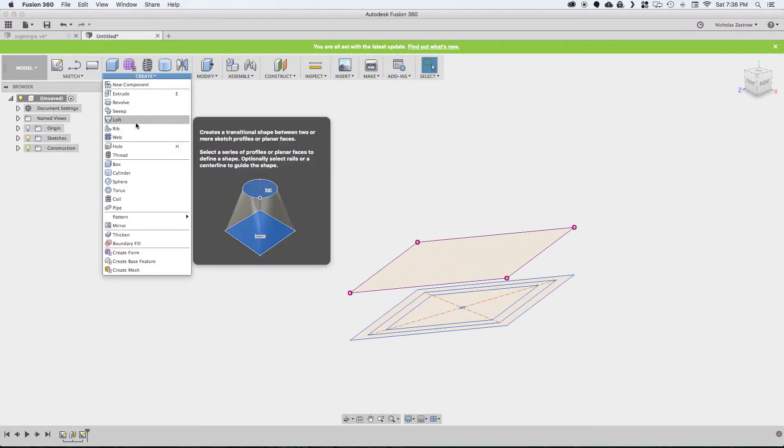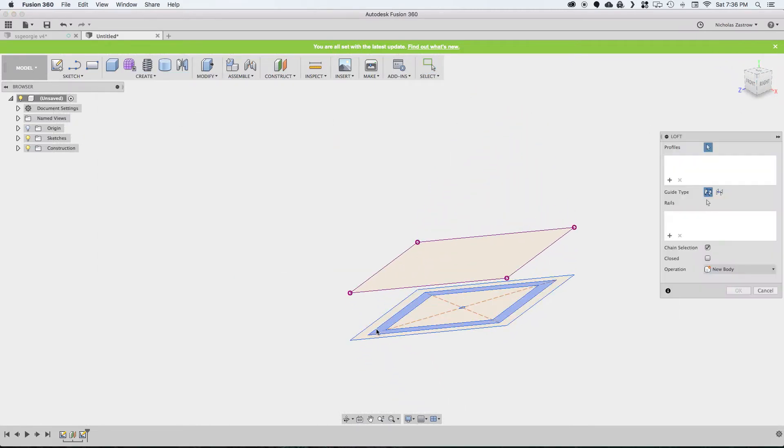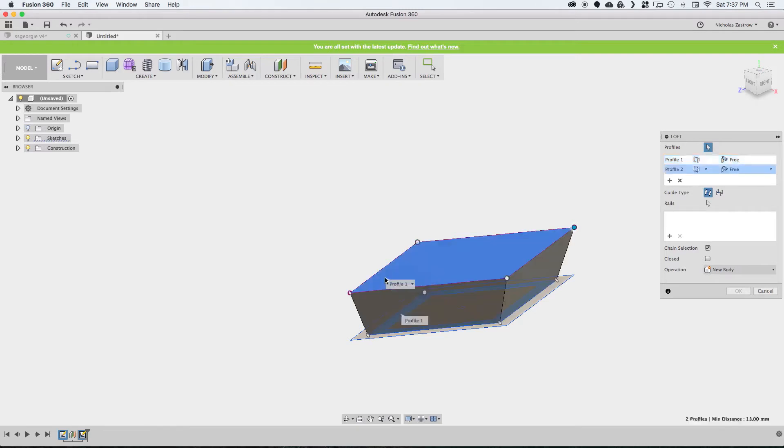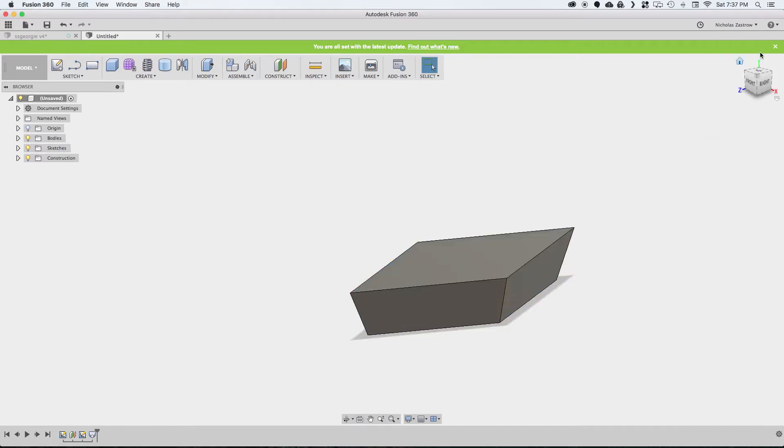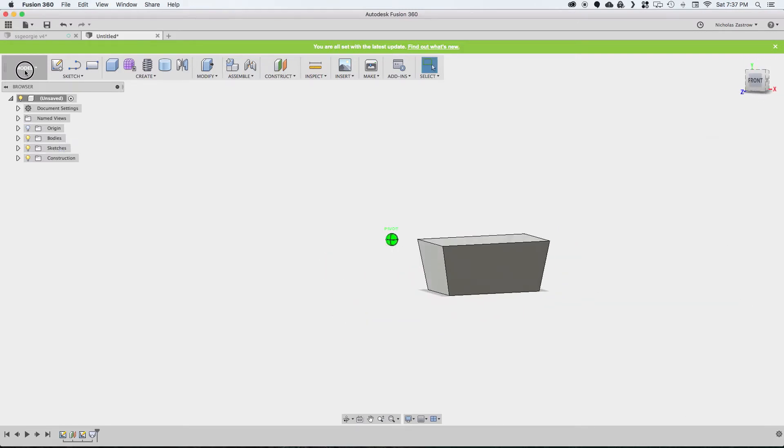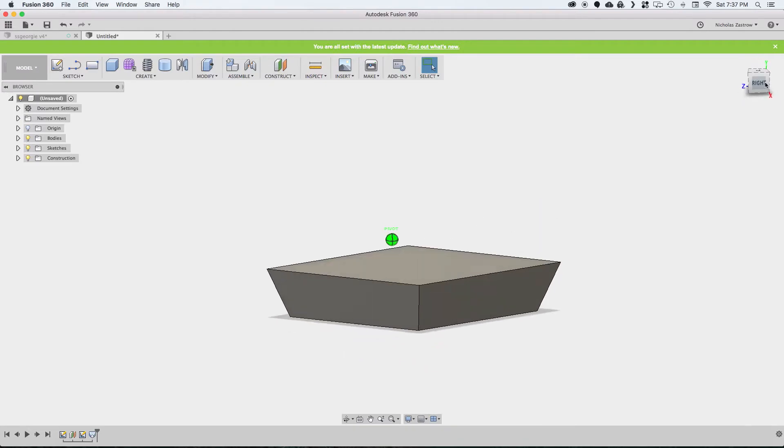Now we're going to make a loft by going to create, loft, selecting that first sketch we drew. And then now selecting that offset plane sketch. This is going to loft our shape up at an angle.